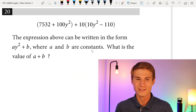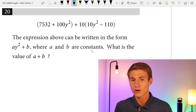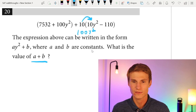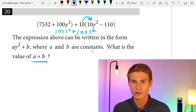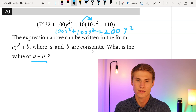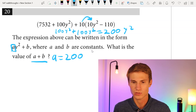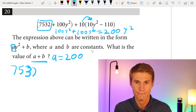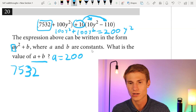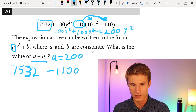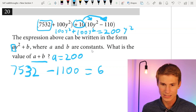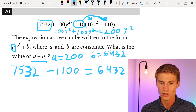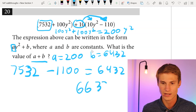Moving on to number twenty: the expression can be written in the form A times y squared plus B. Distributing 10 to 10y squared gives 100y squared. Adding 100y squared plus 100y squared gives 200y squared, so A equals 200. For B: 7,532 plus 10 times negative 110 gives 7,532 minus 1,100, which equals 6,432. So B equals 6,432. Adding A plus B gives 200 plus 6,432 equals 6,632 as our answer.